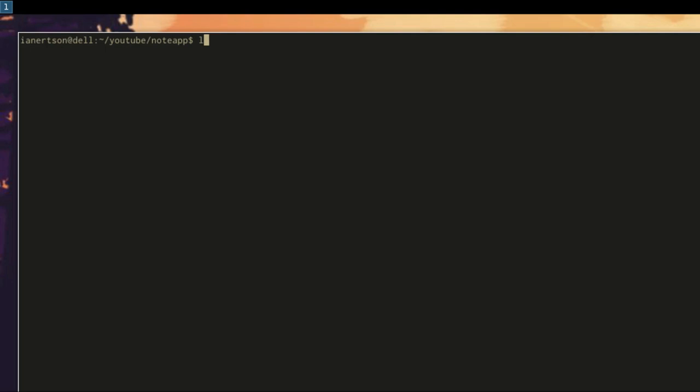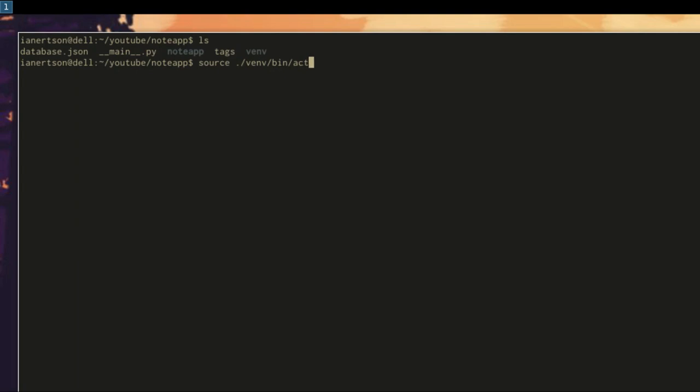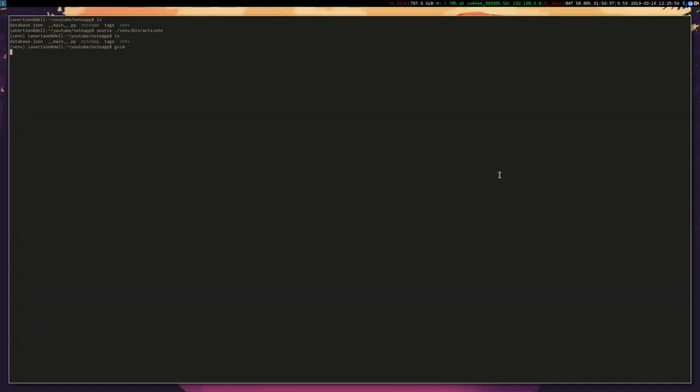Hello and welcome to another web application in Python tutorial. Today we're going to create single pages for our notes so that you can actually click on them. If you haven't checked out previous videos yet, please do that first, otherwise this video would probably be a little bit confusing. I'm inside our node app directory and I'm going to source our environment like we always do.